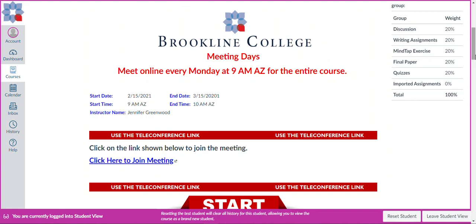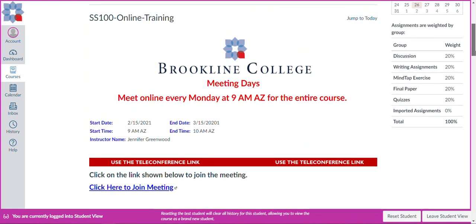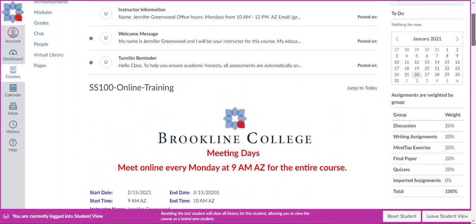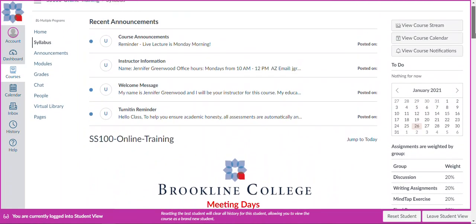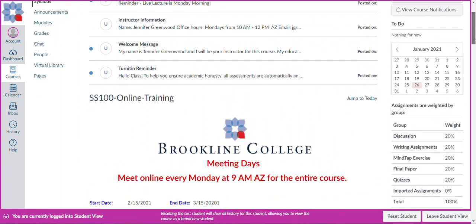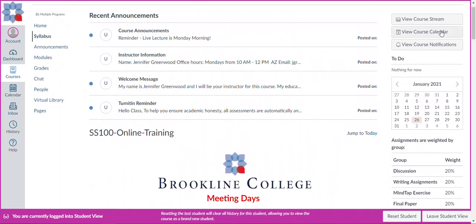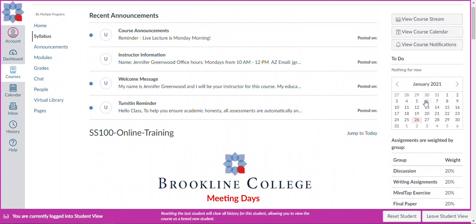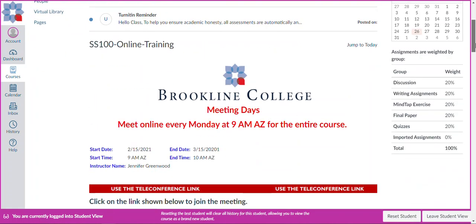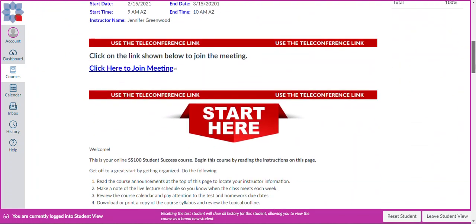I want to scroll up just a little bit and have you look over on the right-hand side. You'll notice that there is a series of buttons and there is also a calendar. That is where your to-do list items will appear based on where you are in the course.